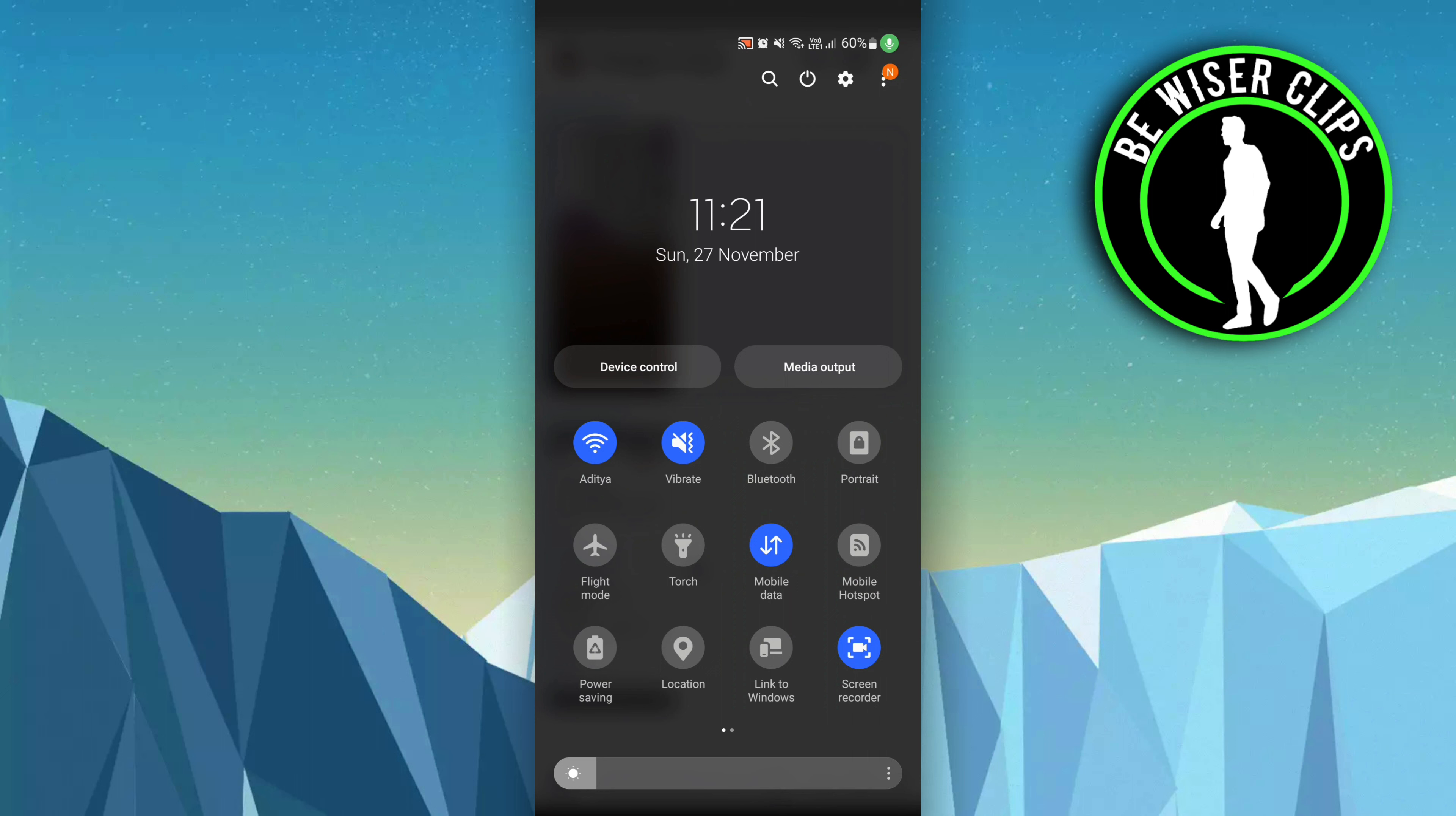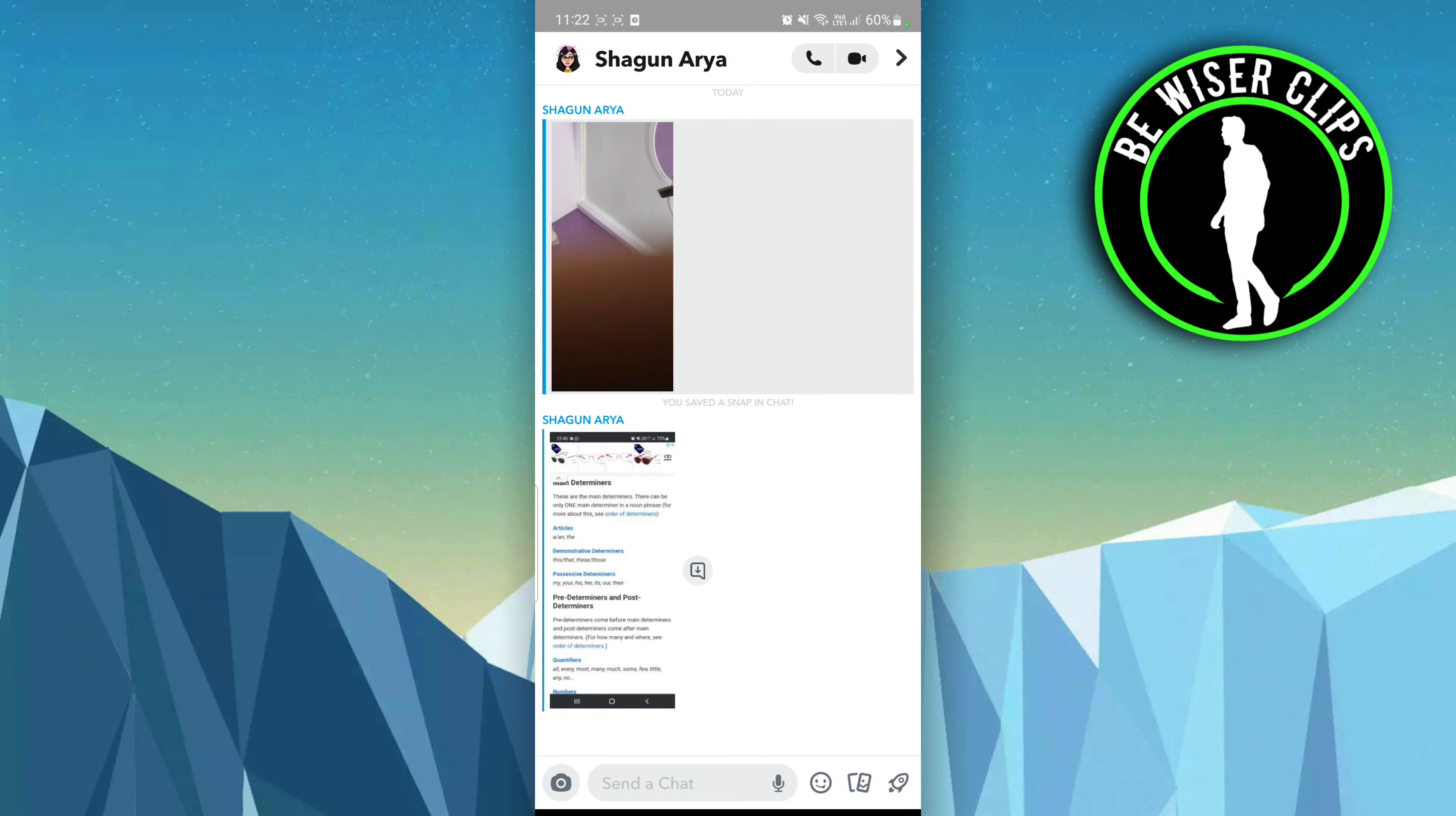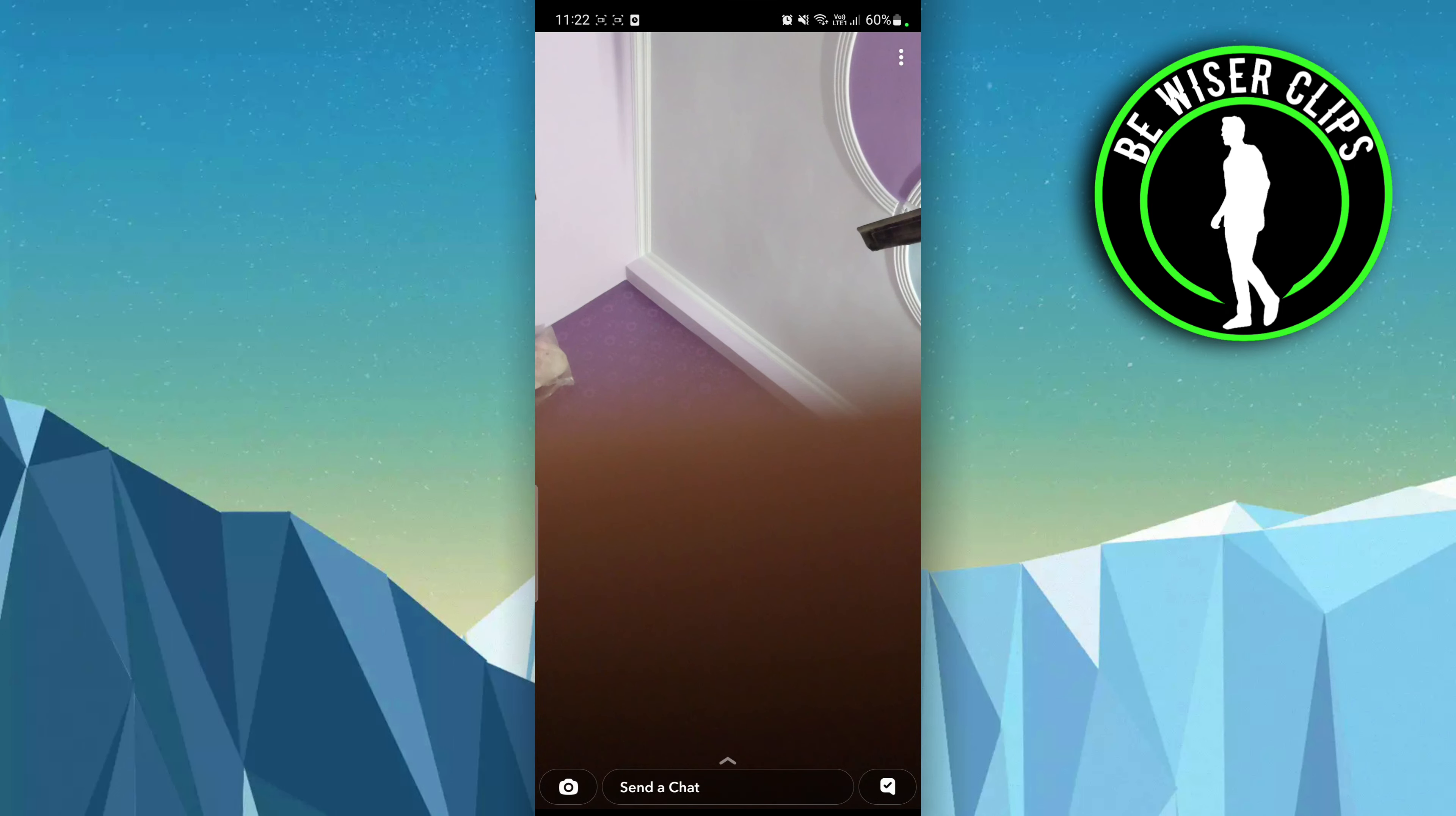You have to click on flight mode and after that turn off your Wi-Fi. After that you can take a screenshot of that particular photo and that person will not be notified.